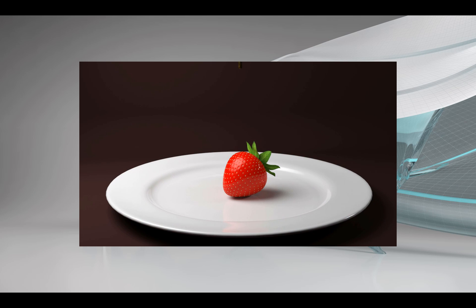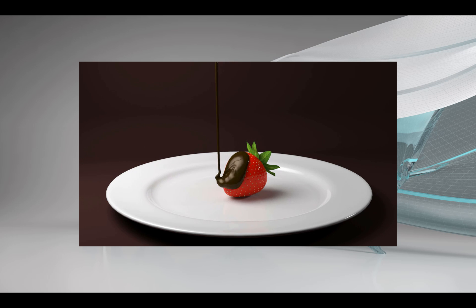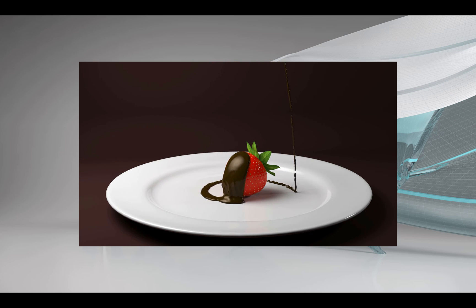In this video, we take a closer look at how to animate a fluid emitter to pour chocolate onto a strawberry. If you want to follow along, download the zip file in the description section of this video and extract it anywhere on your file system.